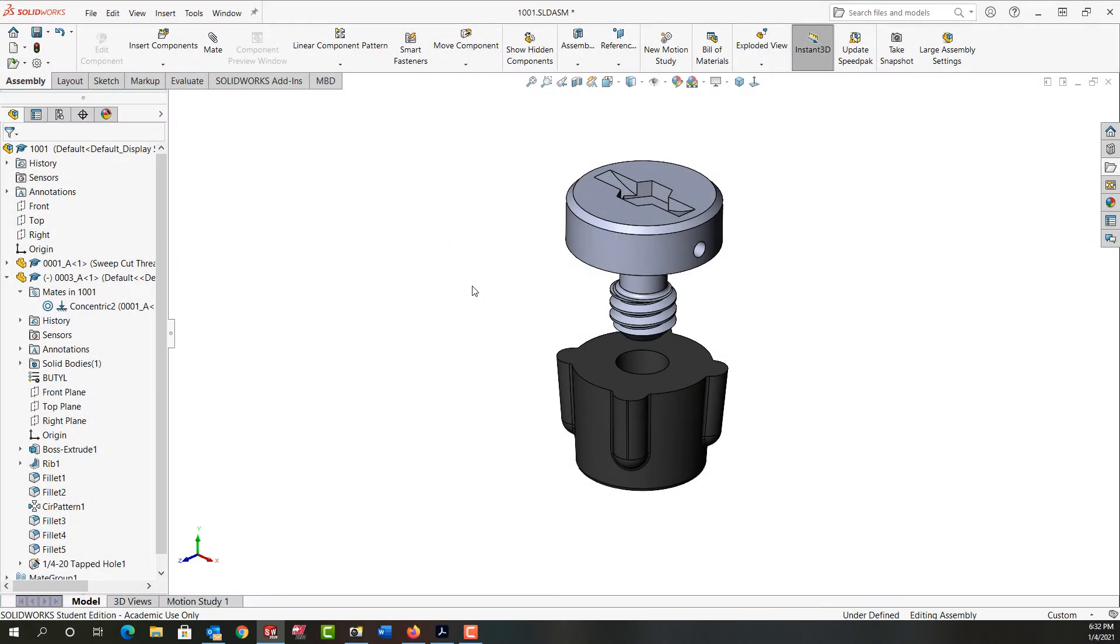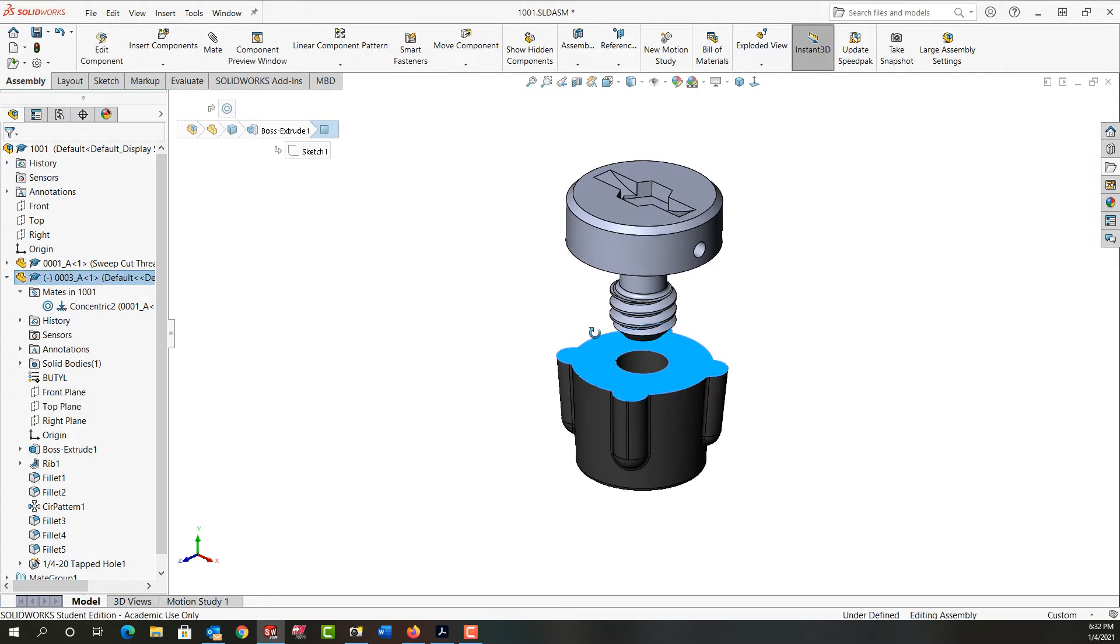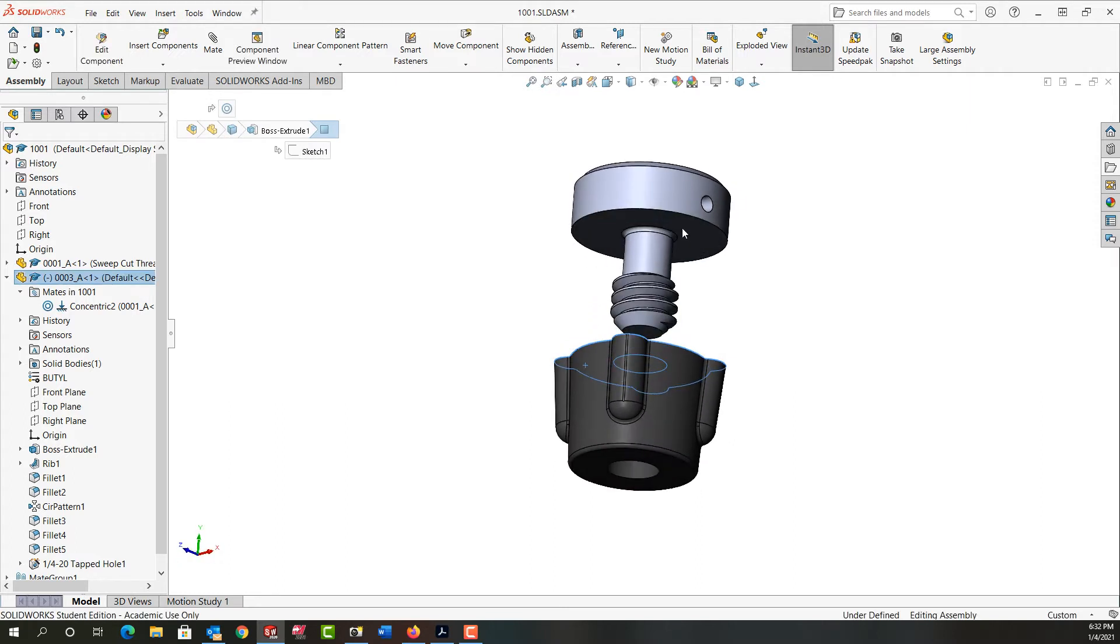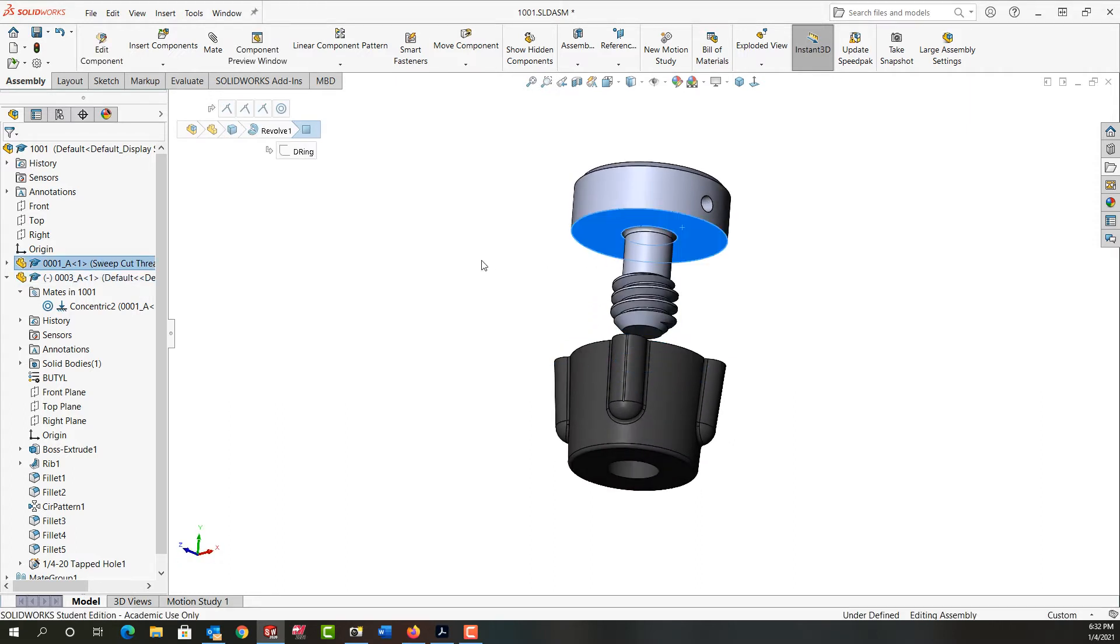In this video I want to demonstrate how to add a limit distance mate between this face of this part and this face of this part.